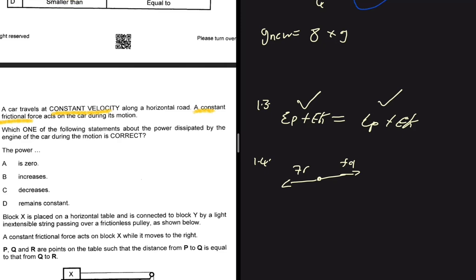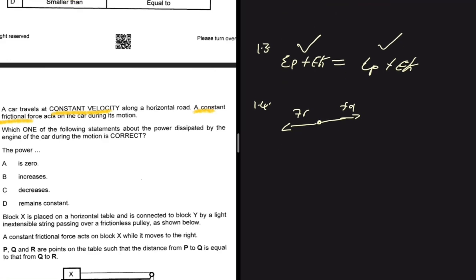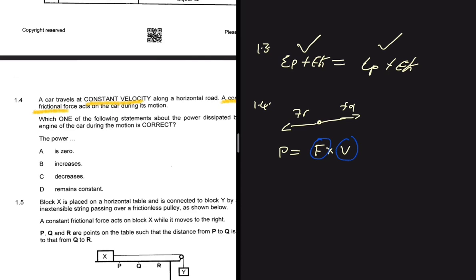To find power we use the formula P = F × v, since we have force and constant velocity. The engine force remains the same because we are still moving at constant velocity – if the force increased we would be accelerating, not moving at constant velocity. With constant force and constant velocity, power remains the same. So for 1.4 the answer is that power remains constant.